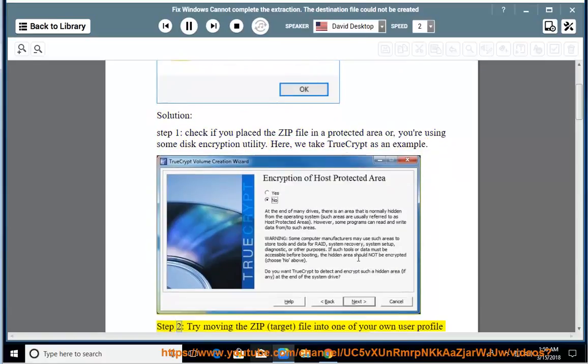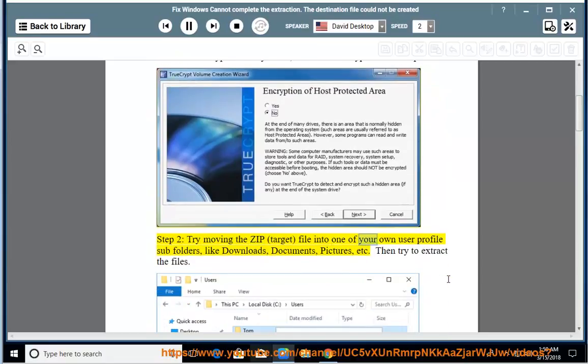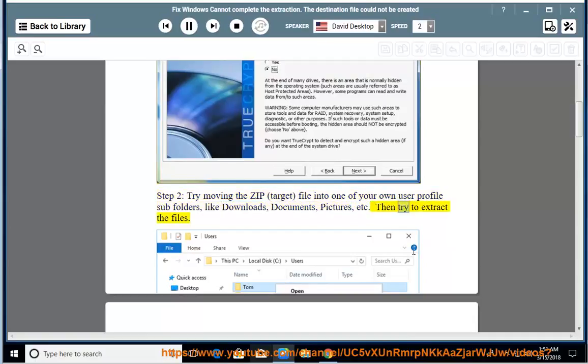Step 2: Try moving the ZIP target file into one of your own user profile subfolders, like Downloads, Documents, Pictures, etc. Then try to extract the files.